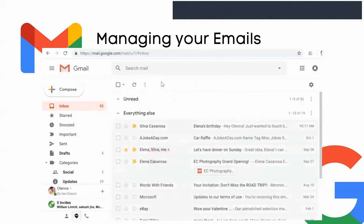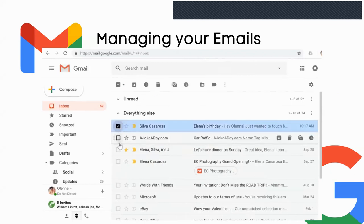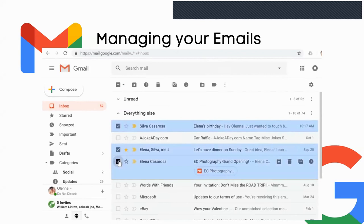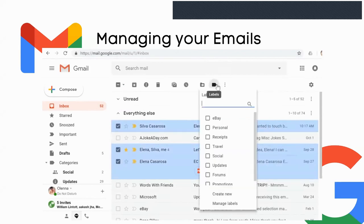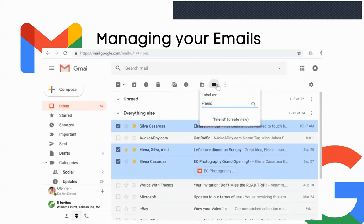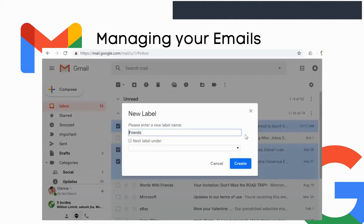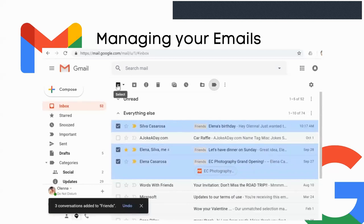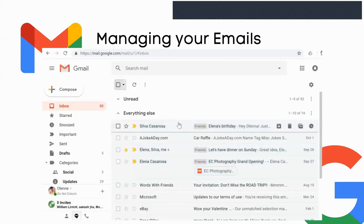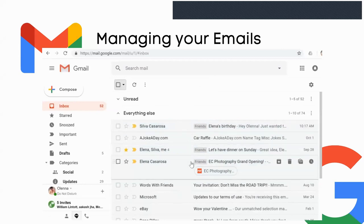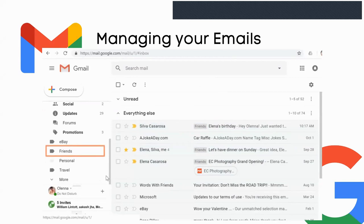Gmail has a great feature called Labels, which you can use to organize your messages. Labels are basically folders, except you can apply more than one label to a message and create your own labels. For example, to label emails from friends, go to the Labels button and place a checkmark next to an existing label or create a new one — type a name, click Create New, then click Create. The label will appear next to each labeled message and also in the left menu pane. If you don't see it, click More to see all your labels.